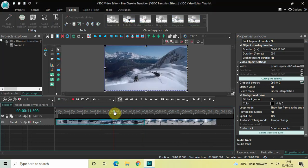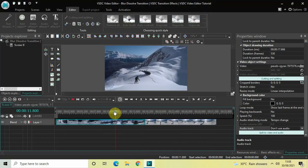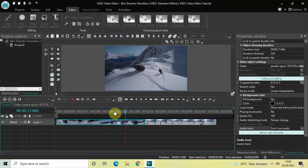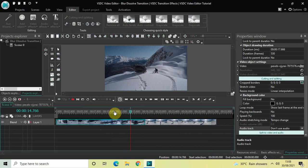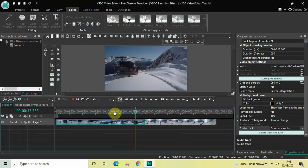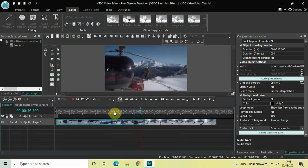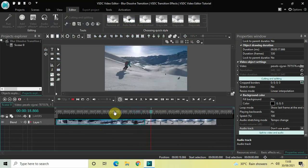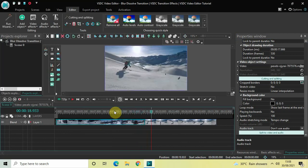Let me just check how things are looking. This is how things are looking right now. Now what we'll do next is double click on the second demo video.